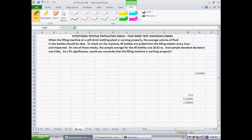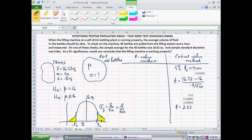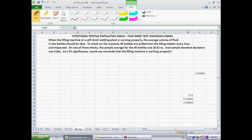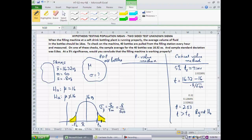So my test statistic is 2.53. The sample mean of 16.32 maps to a value to the right of the critical value. My threshold is 2.02, but the actual value I got is 2.53 — beyond the critical value, hence extreme enough. The physical interpretation is that if the null were true as an equality, it is highly unlikely I would have gotten 16.32 by chance. Since the t test statistic is greater than the critical value, I end up rejecting the null.